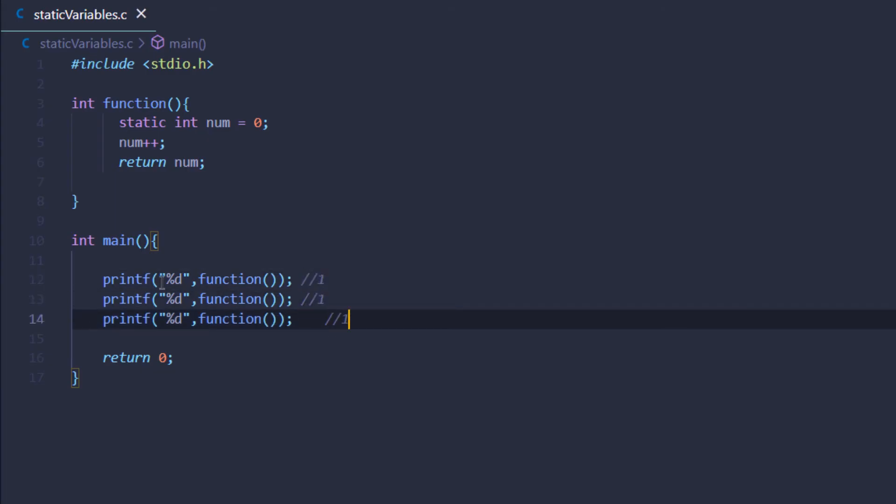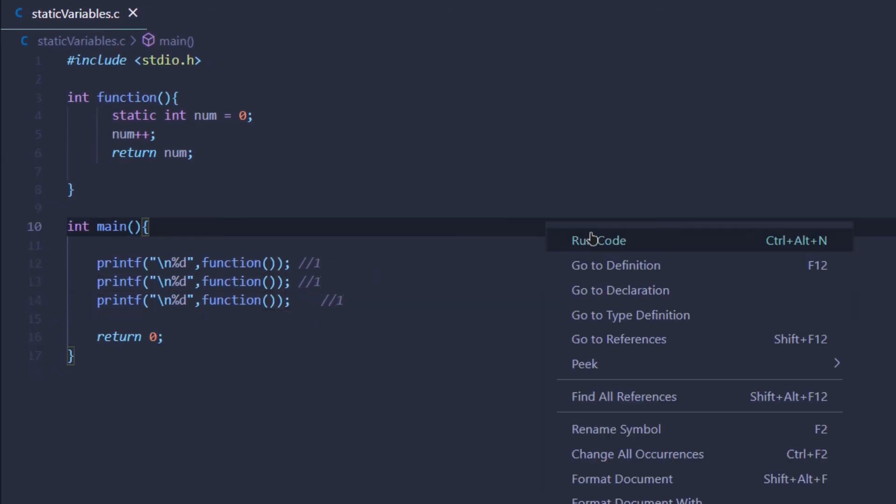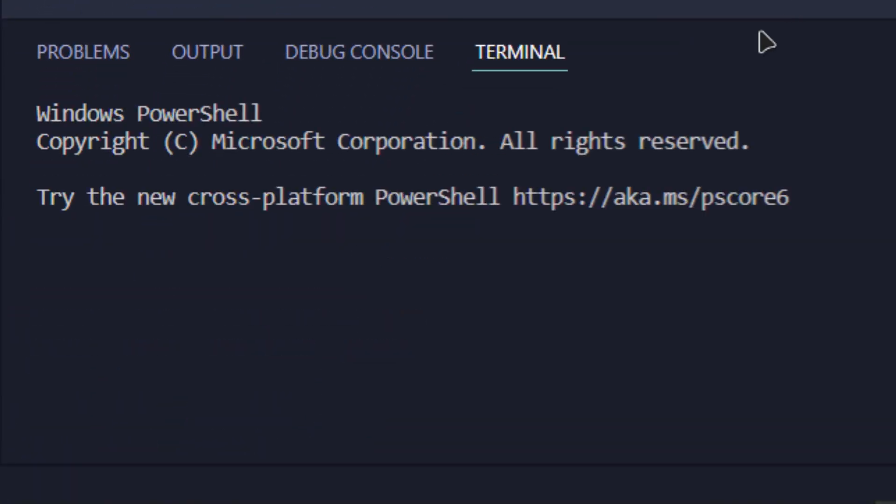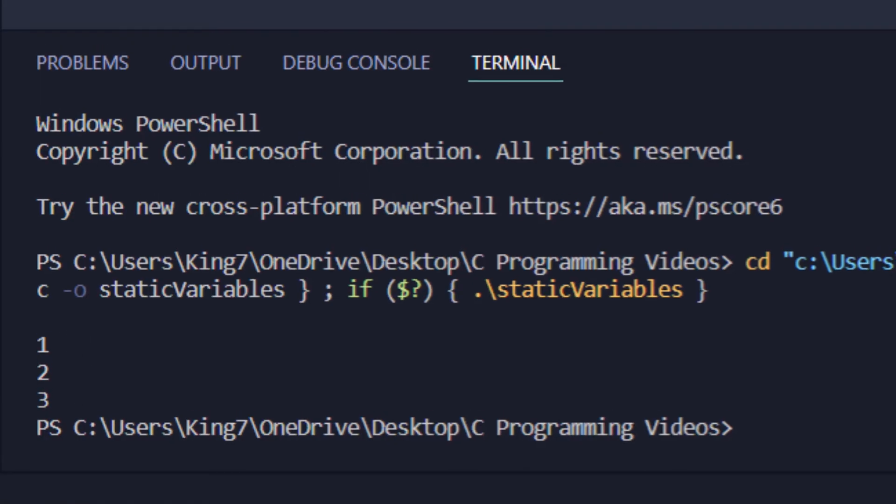Let me just add an escape sequence. If I run this code, you would see something totally different. We got the output one, two, and three. Why is that?